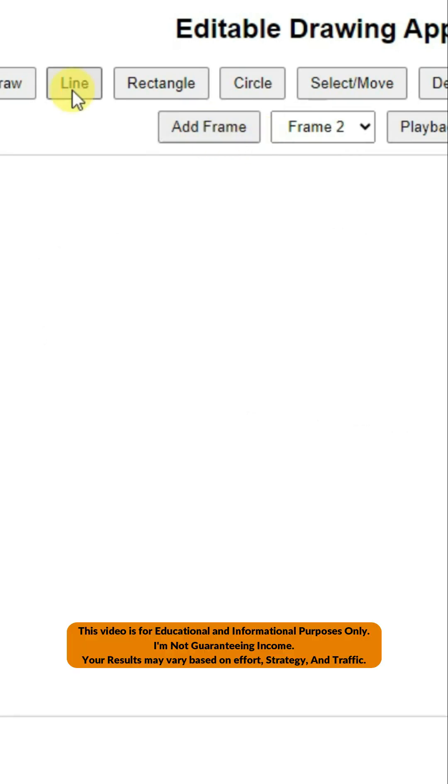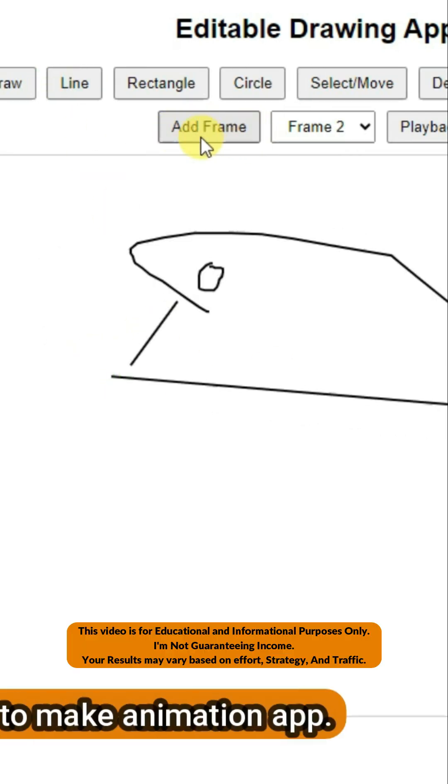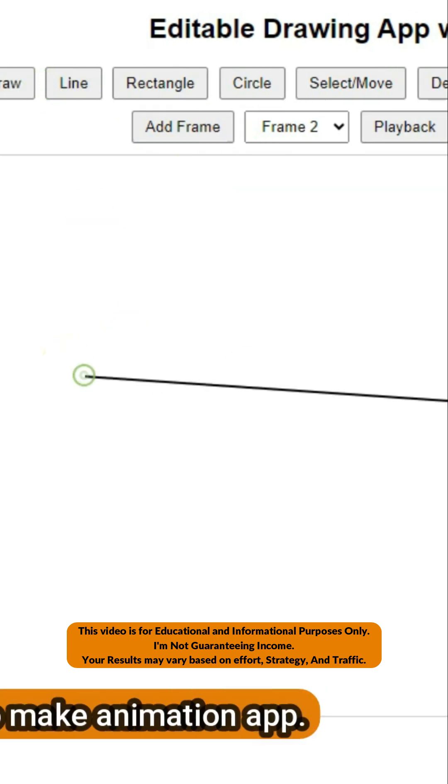Would you like to make this kind of animation app? You can draw anything here. You can draw lines.